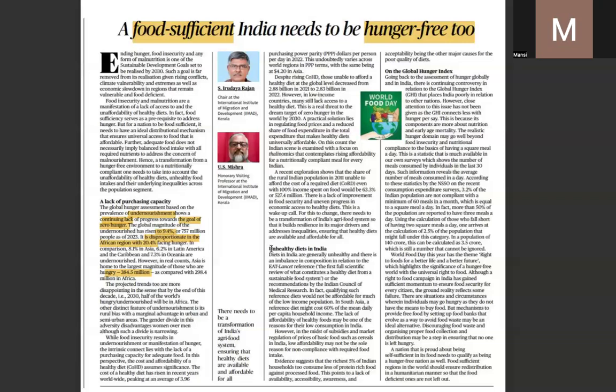Unhealthy diets in India are also a major concern because we are becoming over-reliant on processed food items. Although we are not fully hunger-free, nutritional security still remains a concern. The EAT-Lancet report and surveys have highlighted this issue.